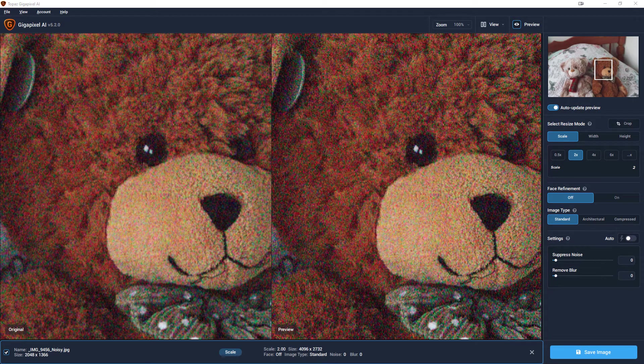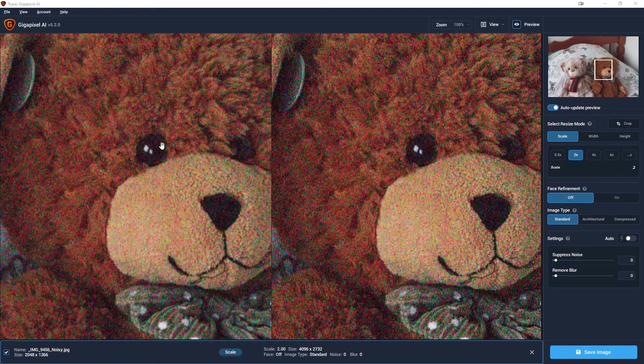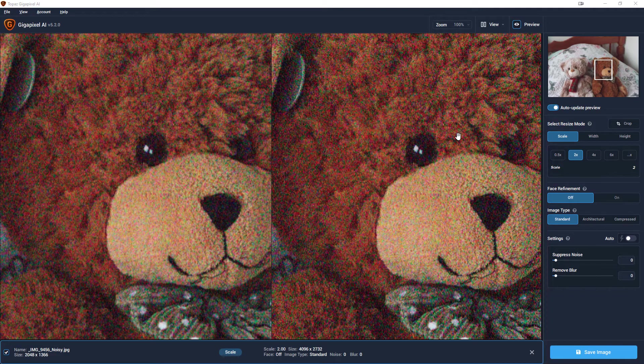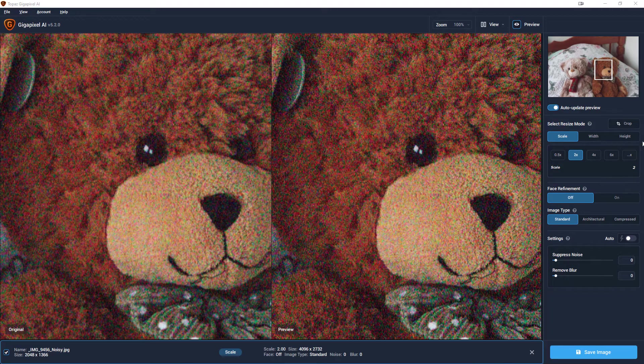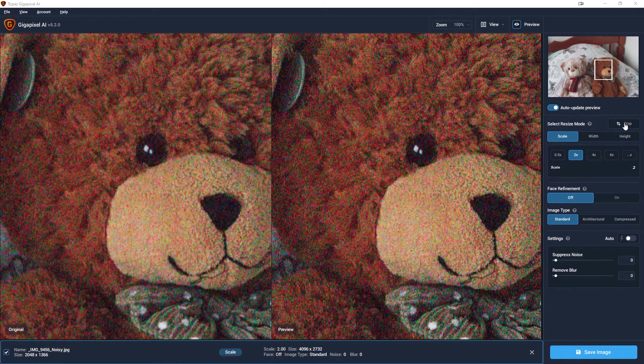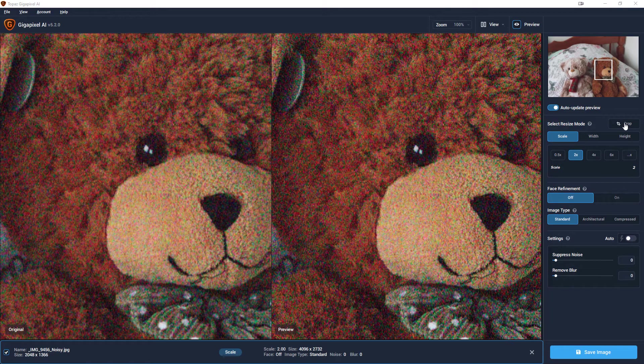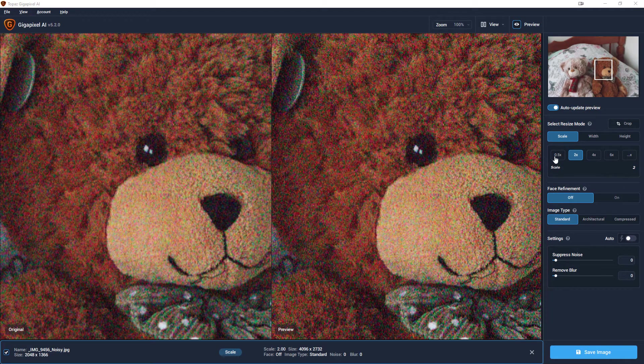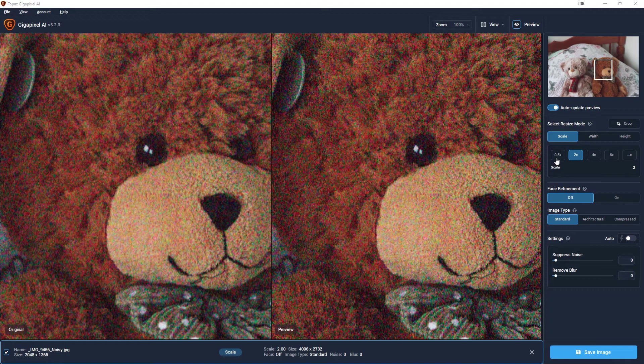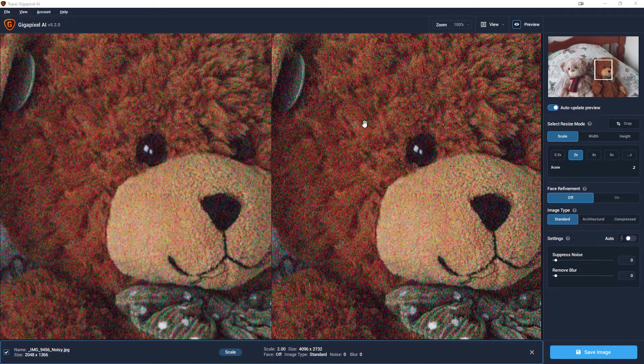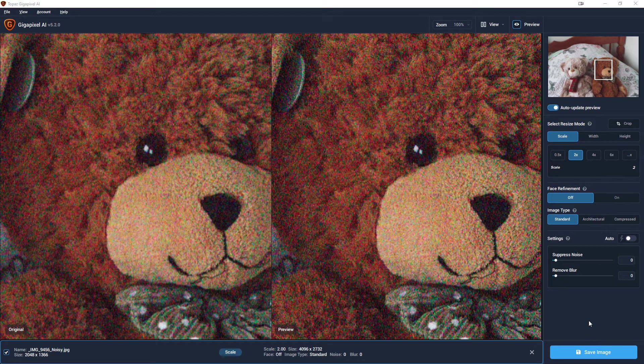So I've opened up our original noisy picture in Gigapixel AI version 5.2. At the moment I've got no settings for noise reduction on. A few things I've noticed that are different - you've now got this ability to crop the picture, which is quite nice to do a resize and crop at the same time. I've got this - I don't know if it was there before - but you can reduce the size of the image. By the look of things you can go to 0.5. I've not tested that yet, but the thing we're looking at particularly here is this compressed image setting.